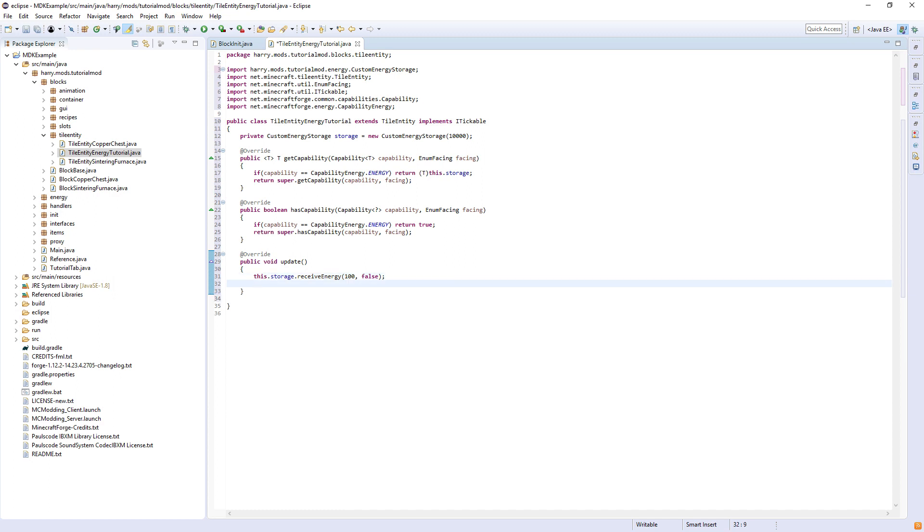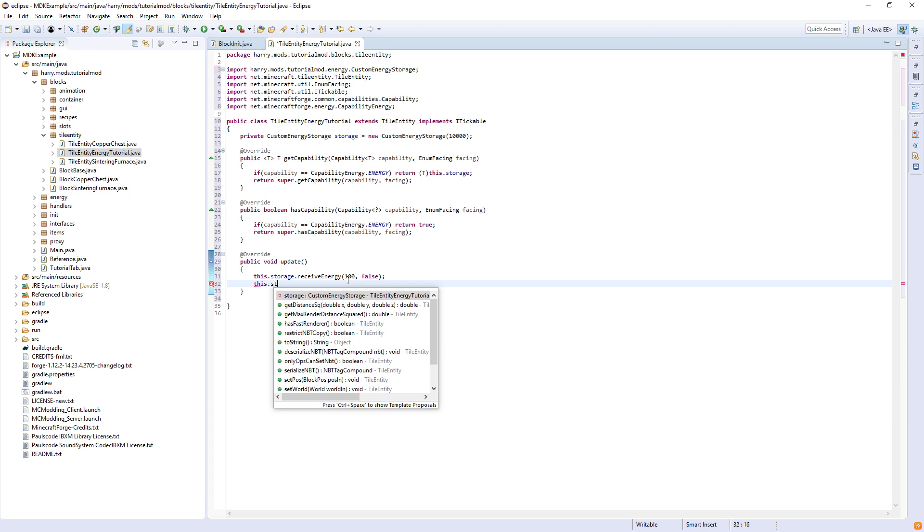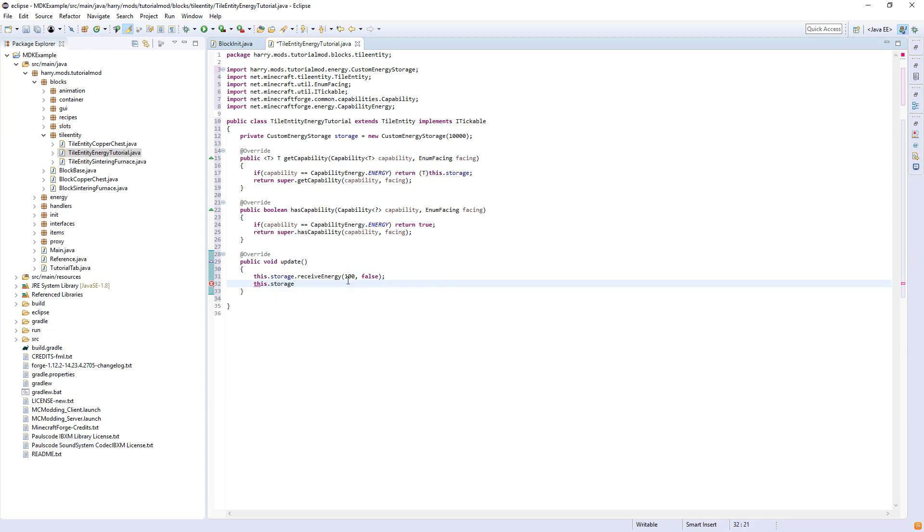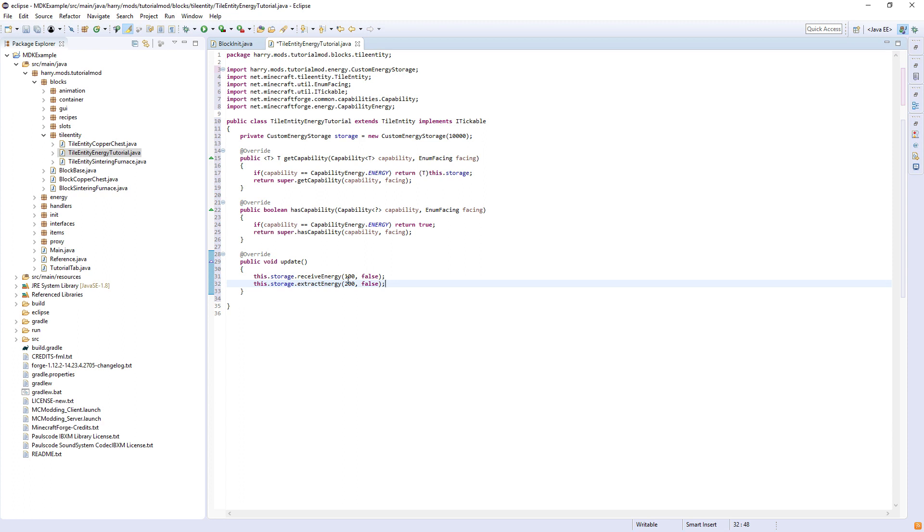You can also do this.storage.extractEnergy. So we could say 200. And so we could do something like when our furnace smelts an item, it wants to reduce by 200 energy, or while it's smelting it does 200 every tick. Whatever you want to do, you can manipulate energy using the storage.